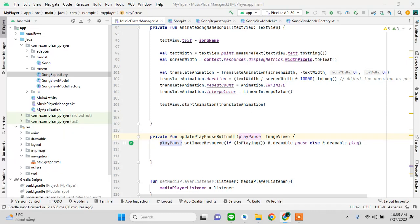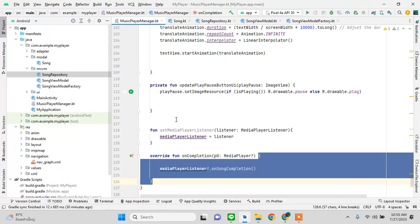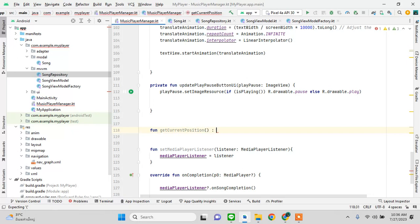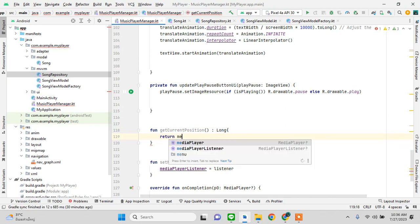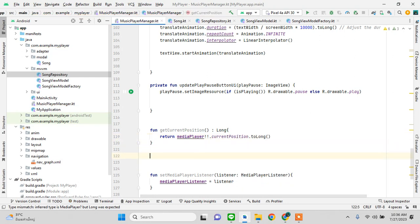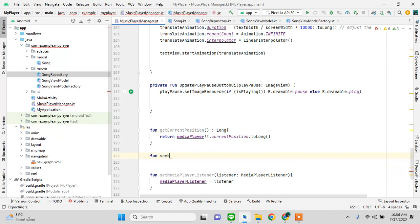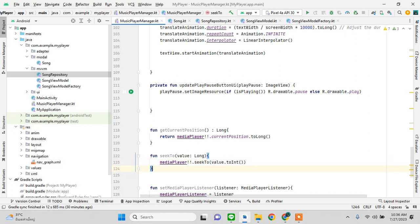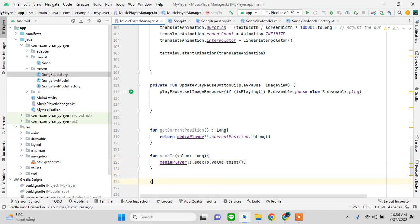For the progress bar, we add getCurrentPosition which returns mediaPlayer.currentPosition as Long. We also add seekTo(value: Long) with value.toInt(). Then getDuration returns mediaPlayer duration as Long.